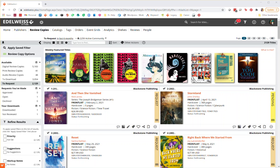Once you've found a review copy that looks worth a read, you'll have to request it from the publisher unless they've made it available for you to download immediately.